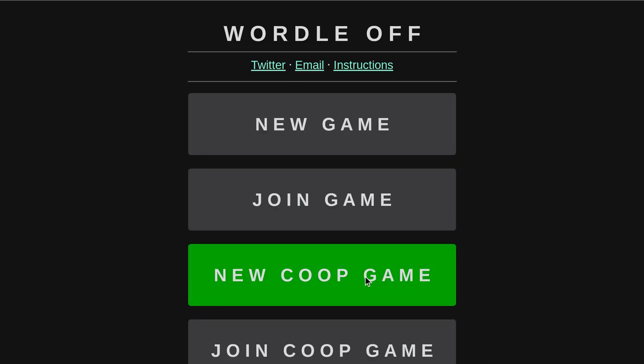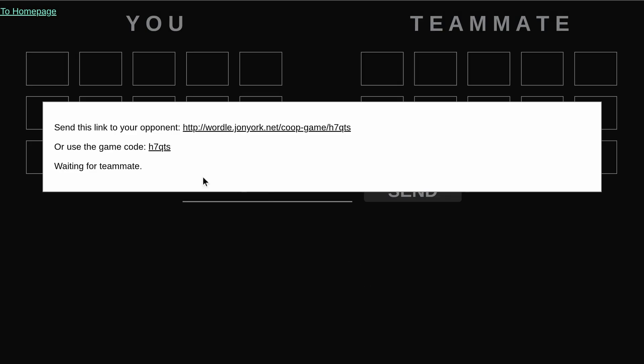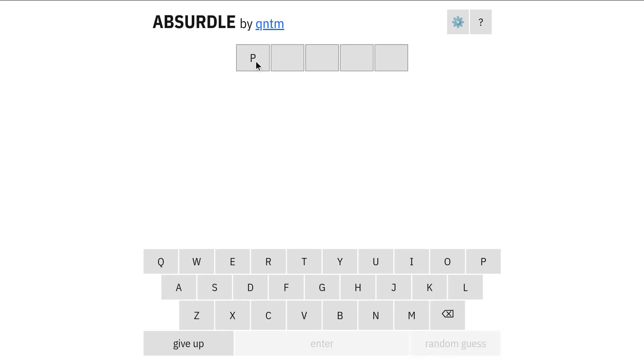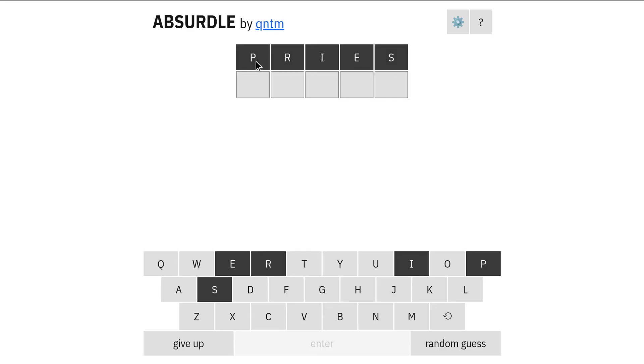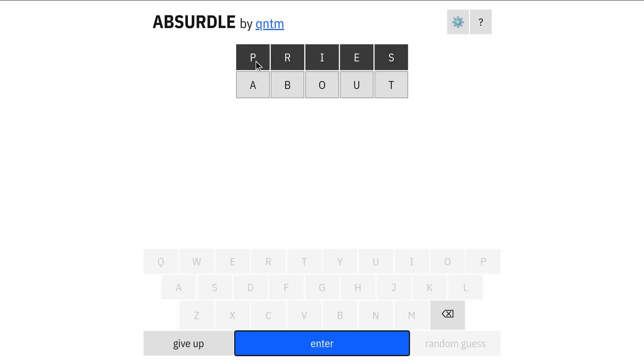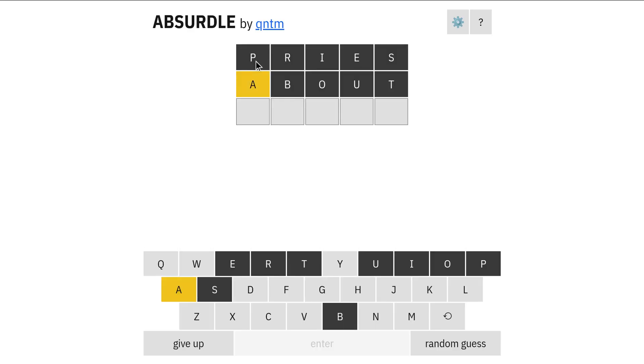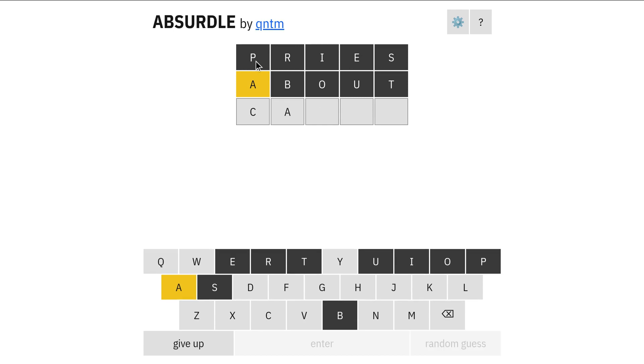Wordle Cup lets you create private or public rooms to play against friends or strangers. Wordle Off, similarly, is designed to play against friends, but also has this co-op mode where you can collaborate with your friends. So we've got singleplayer Wordle, multiplayer Wordle, and then there's adversarial Wordle.